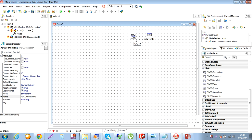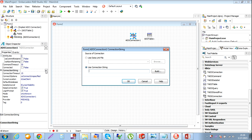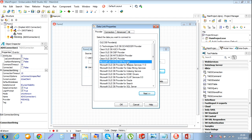Now it's a very important thing - to make a connection. Click on this. The name is ADO Connection 1. Just go to connection string, click on Build. You must go to Microsoft Jet 4.0 OLE DB provider.